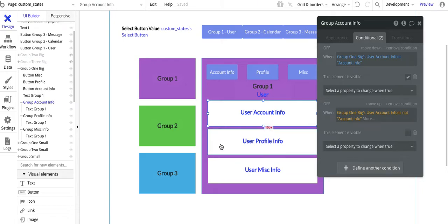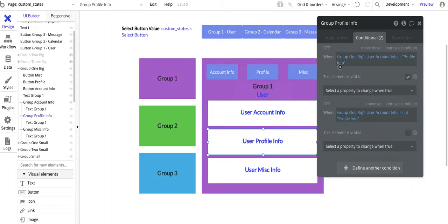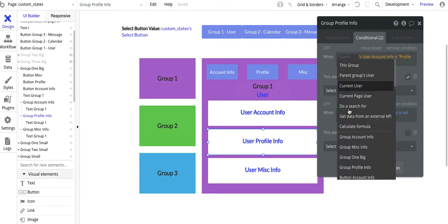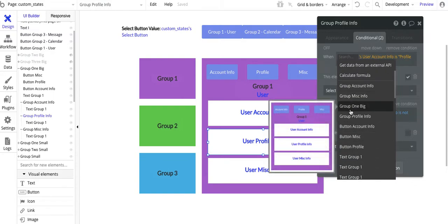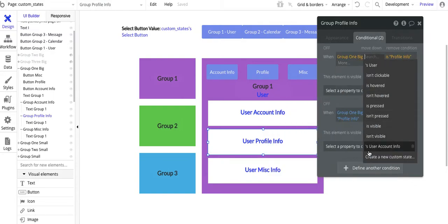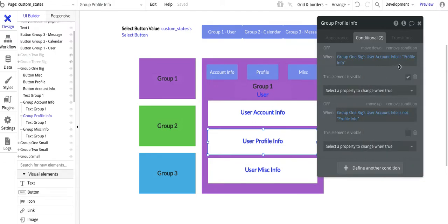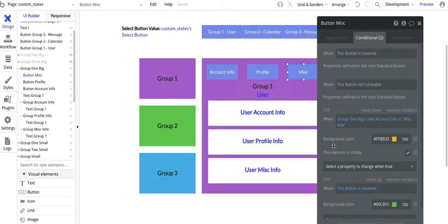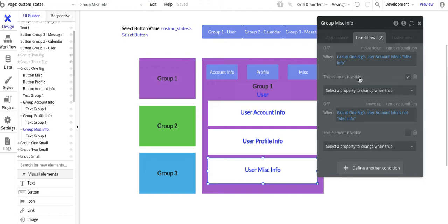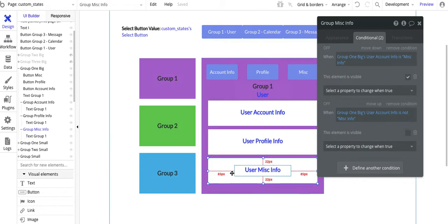That's basically how you set up the conditionals. And then for this group — profile info — it's the same: group one big, user account info is 'profile info.' And then similarly for the misc group: group one big, user account info is 'miscinfo.' When it is 'miscinfo,' it'll be visible. When it is not 'miscinfo,' you want to make sure you deselect the 'element is visible' to hide it.